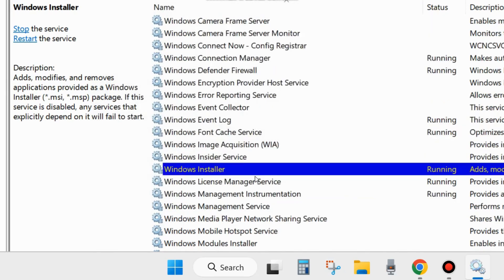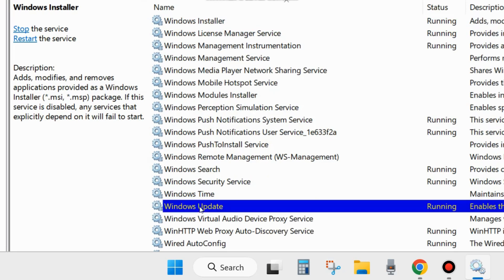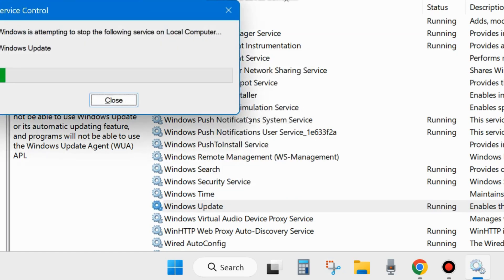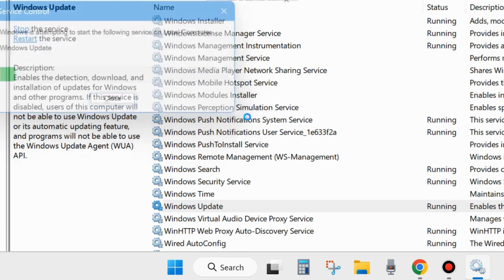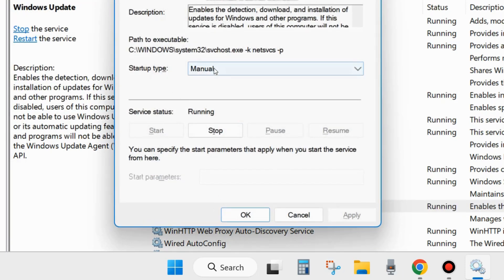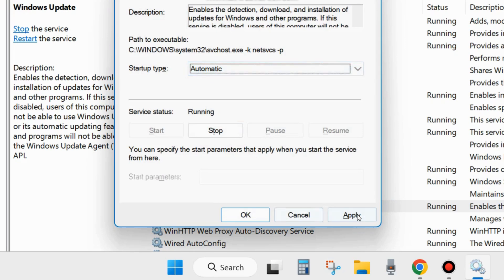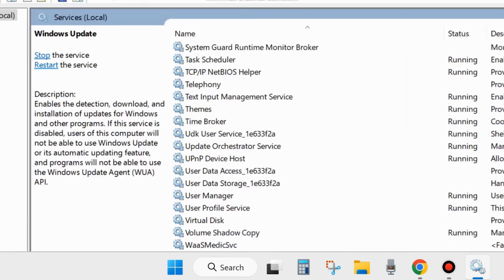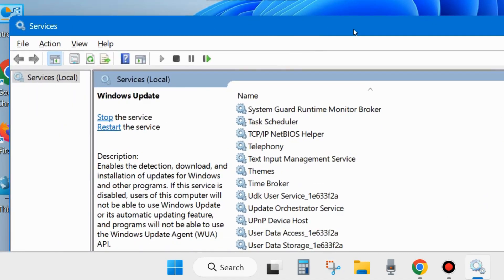The last one is Windows Update Services. Right-click on it and choose Start — otherwise restart. Double-click to open its Properties, go to Startup type, and set it to Automatic. Click Apply and OK to save the changes. After that, close the Services window and check whether your Windows update is installing.